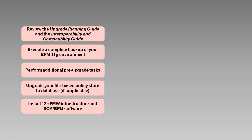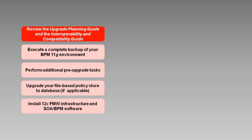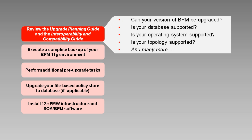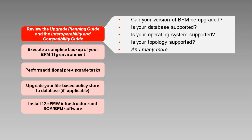It is essential to read the documentation, starting with the upgrade planning guide and the interoperability and compatibility guide. Not every installation can be directly upgraded to 12C. There may be additional steps you need to take to bring your installation to a state where it is ready to be upgraded. These guides describe which BPM versions can be upgraded, which database versions are supported, what operating systems, what topologies, and much more.